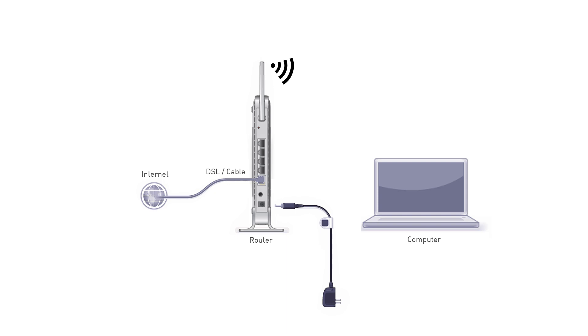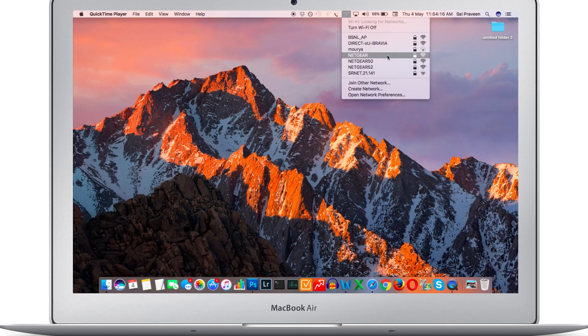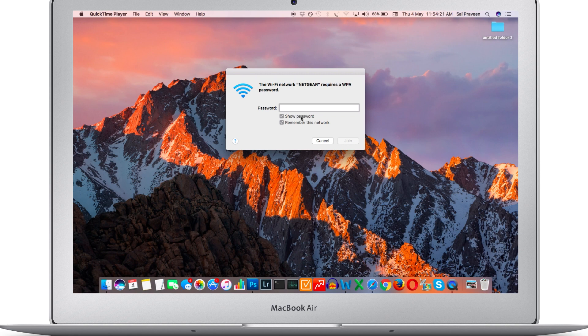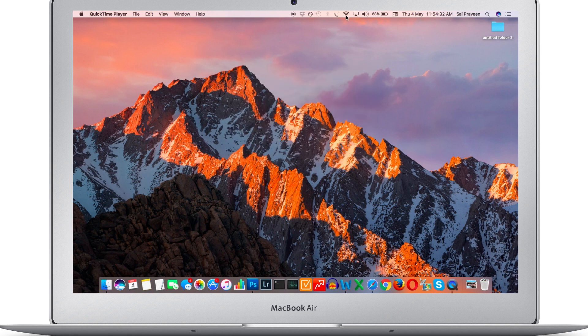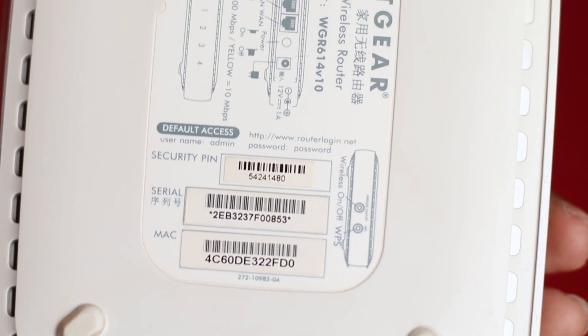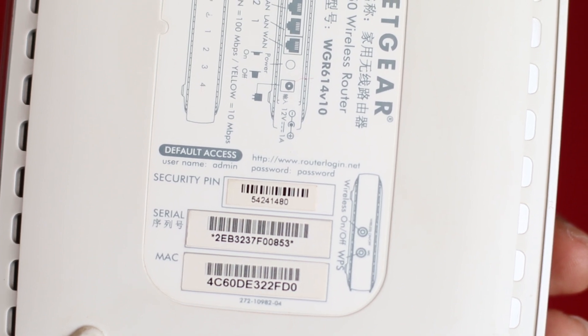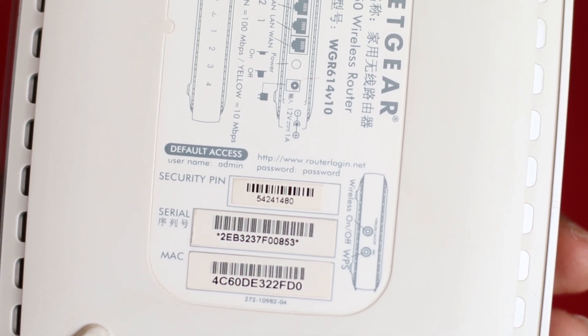Step 4: Turn on the laptop and check for the broadcasted SSID name of the Netgear router. Connect to it using the default Wi-Fi password by referring to the instruction booklet. You can even find the same credentials on the wireless router itself.